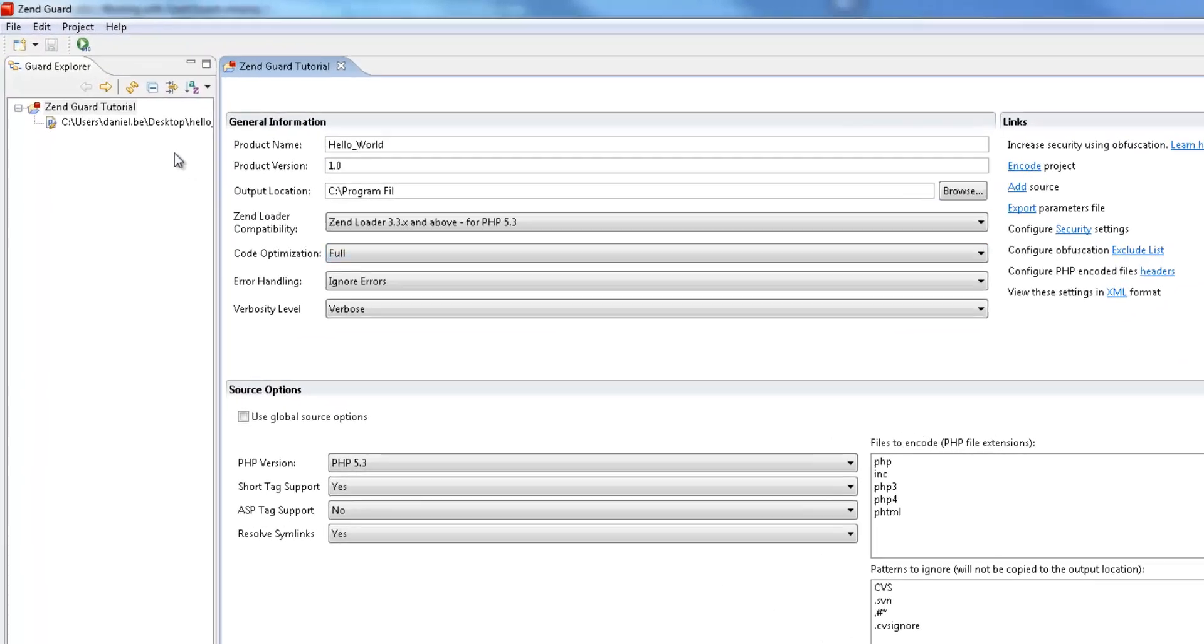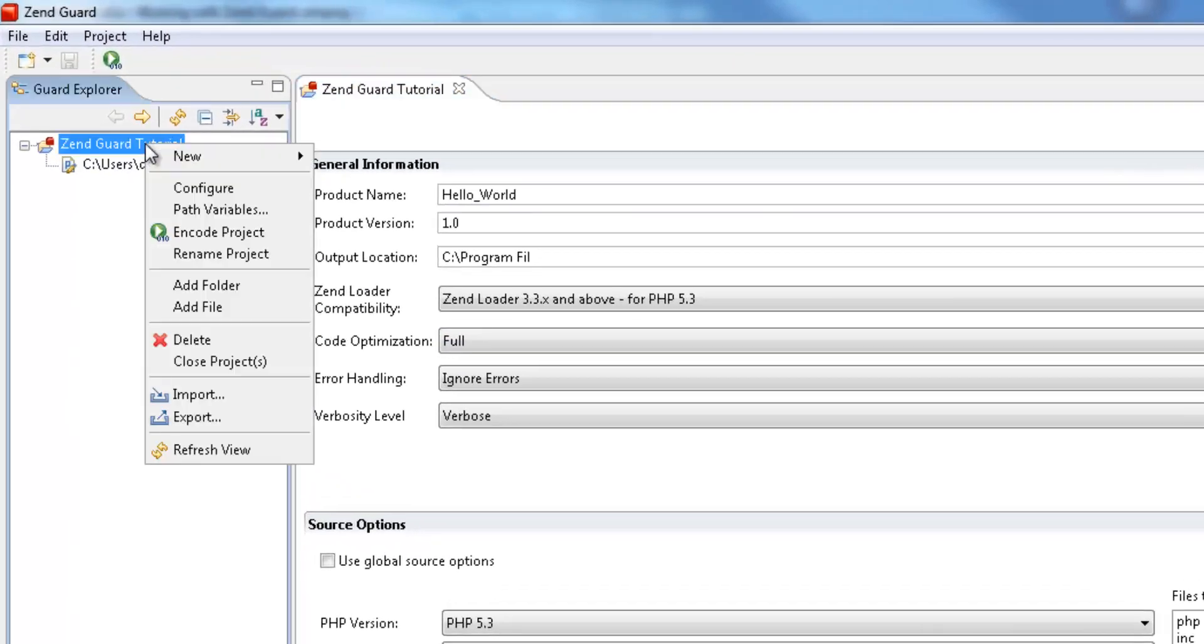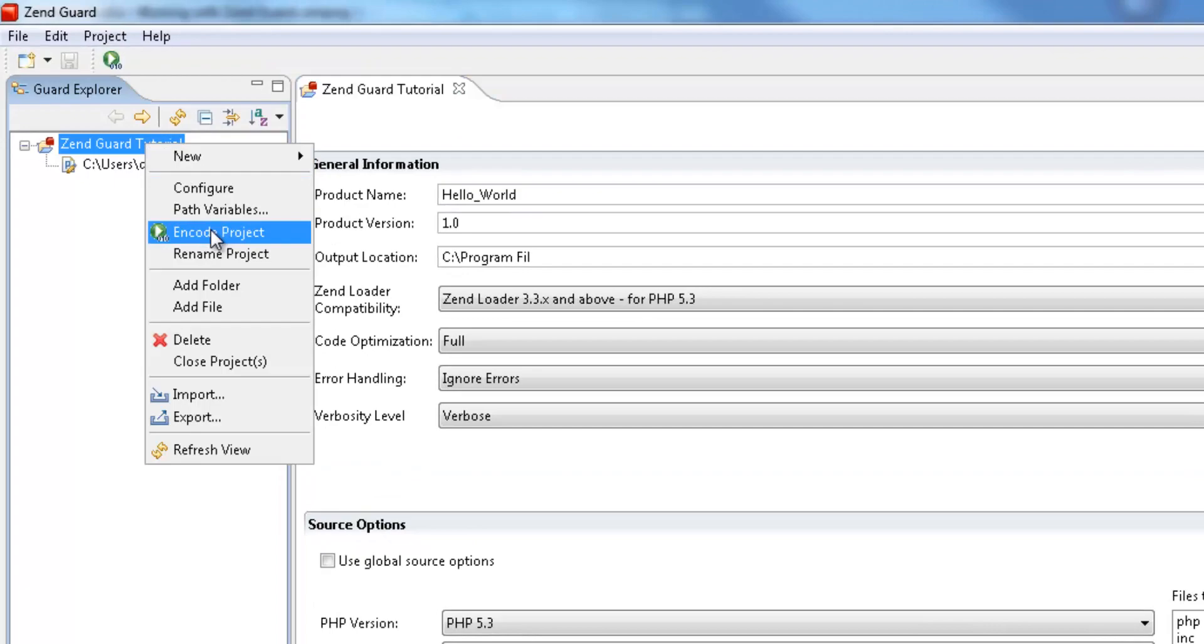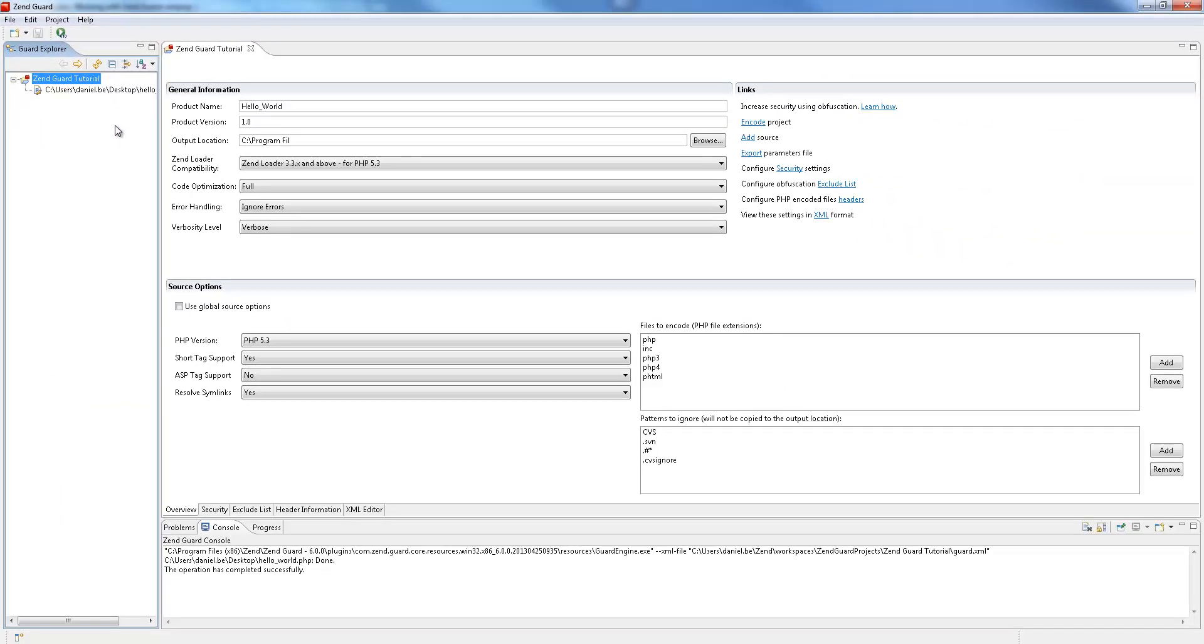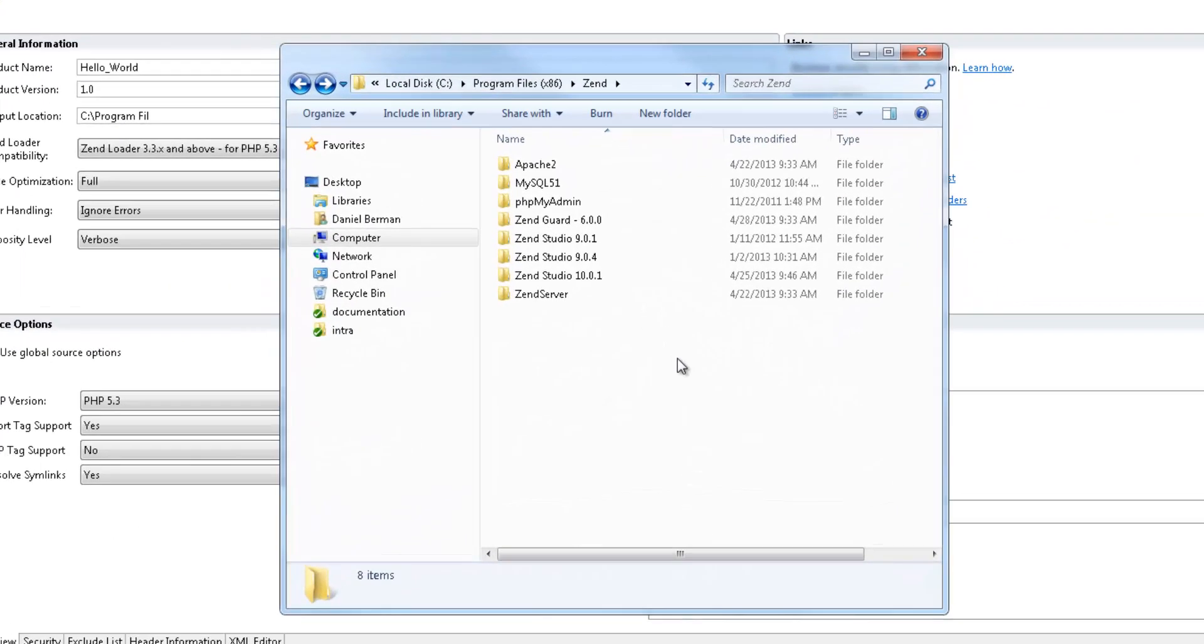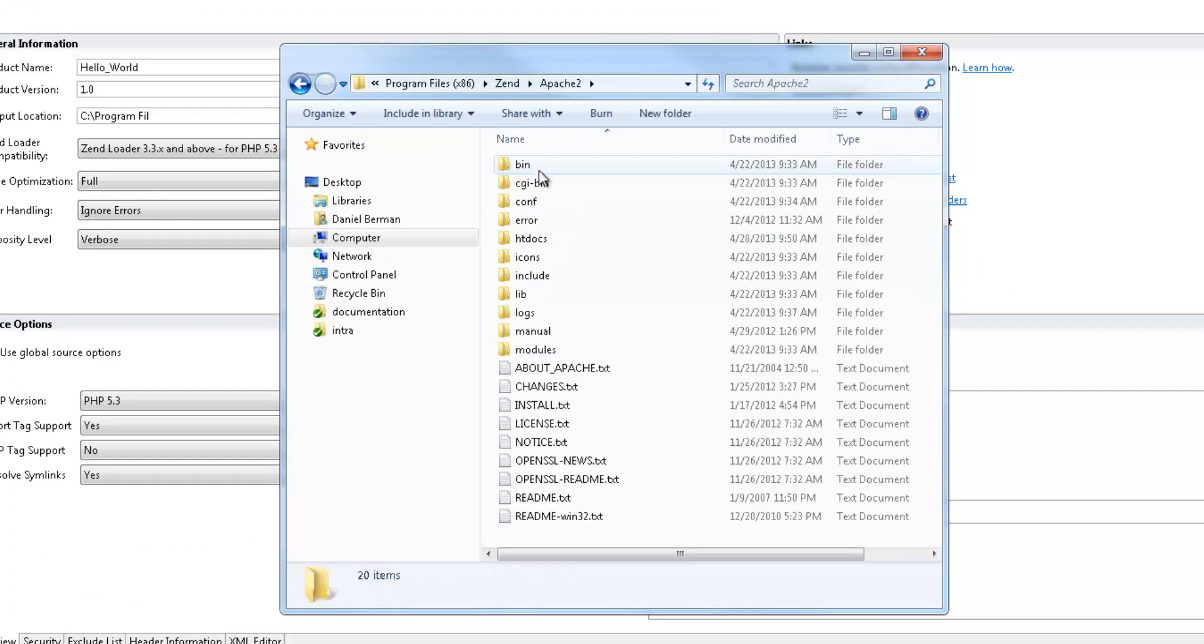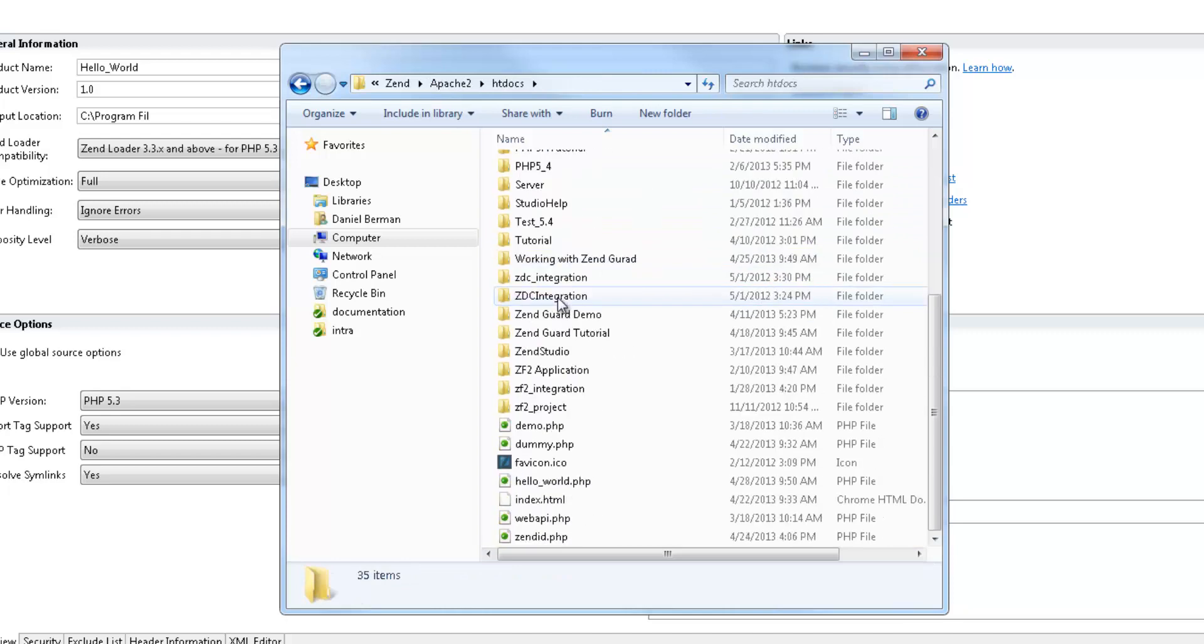To do this I'm going to right-click the project in the guard explorer and select encode project. I'm going to open the file from the project's defined output folder, in this case my server's htdocs folder, and take a look at the encoded result.